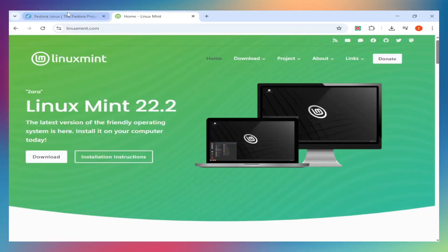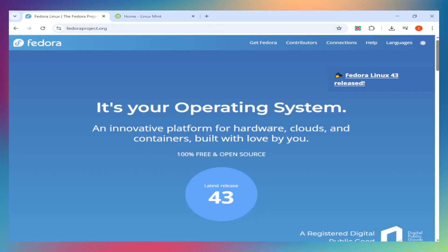Fedora 42 or Linux Mint 22. One's built for developers who need cutting-edge tools, the other's the productivity champion that just works. Both excellent for work, totally different approaches. If this helps you decide, smash that like button, let's compare!